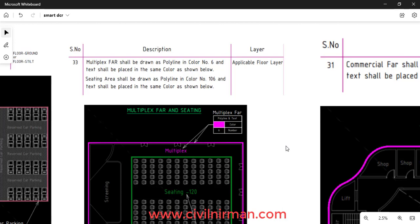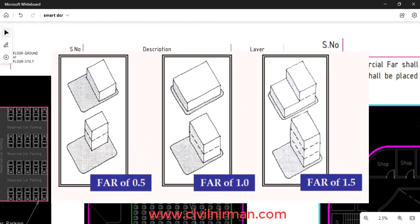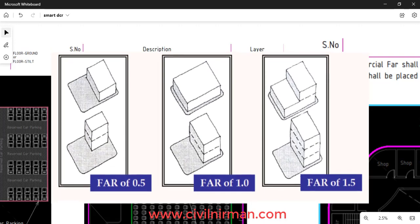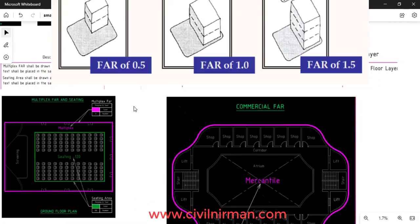For example, if the size of the plot is 500 square feet and the FAR determined for that city or locality is 1.5, then the total floor area that can be constructed will be 1.5 × 500 = 750 square feet. Since the maximum ground floor area is 500 sq ft, the remaining 250 sq ft allows just one more floor, meaning a developer would be permitted to construct a one-storey building.